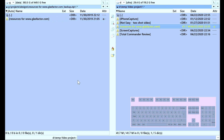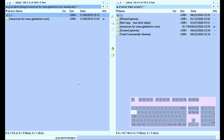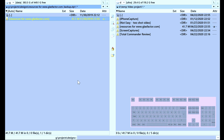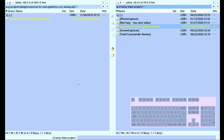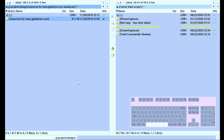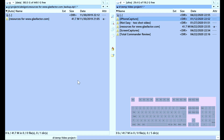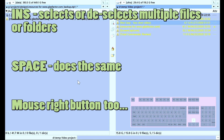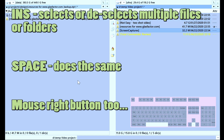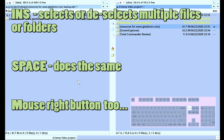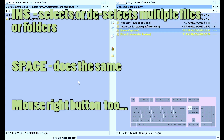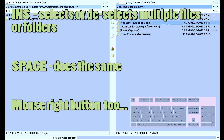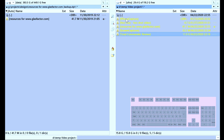In a few seconds, if we press Space in order to calculate the folder size, we see that it's the same in both locations — left and right. Selecting, by the way, is Insert or Space. Space selects, Space deselects. And we can also use the right mouse button to select multiple files.